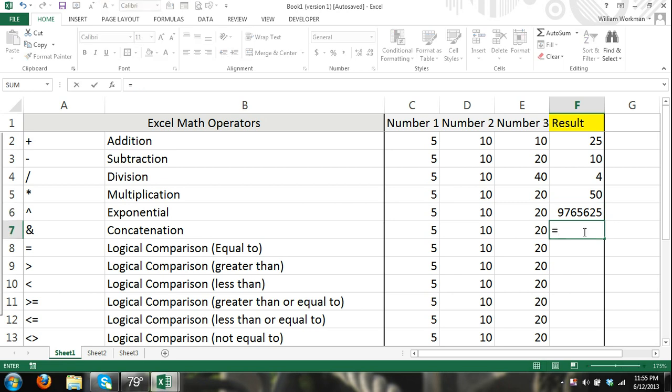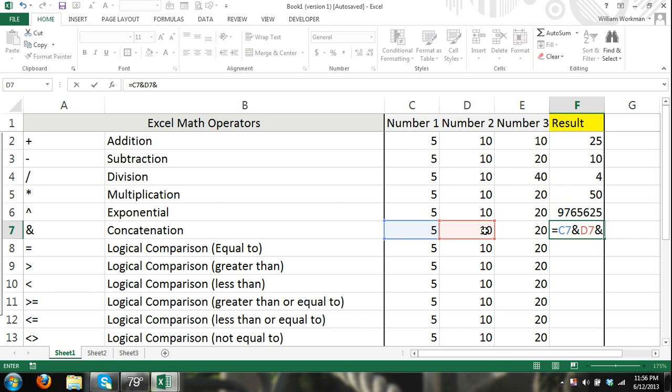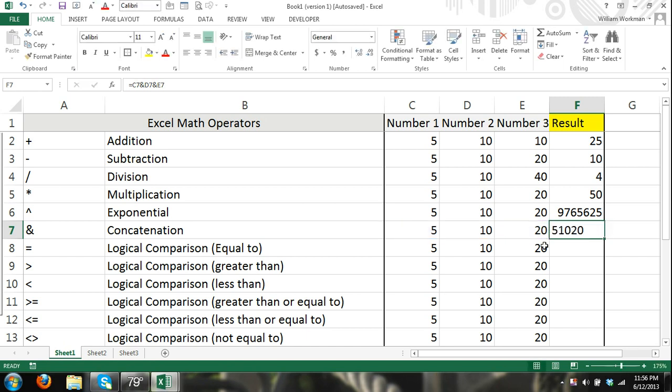Now if we want to join numbers together, equals cell D7 ampersand symbol and the content within cell E7. And that should join all of our numbers together. And we should get 51020. So it's just joining the numbers together as one number.